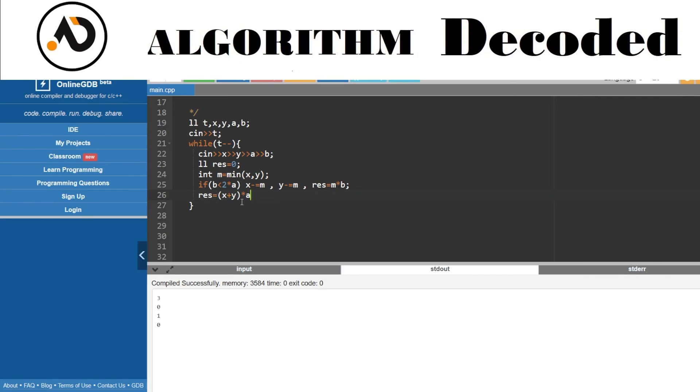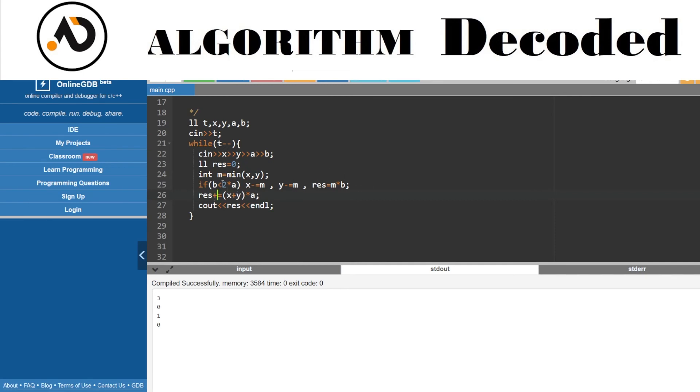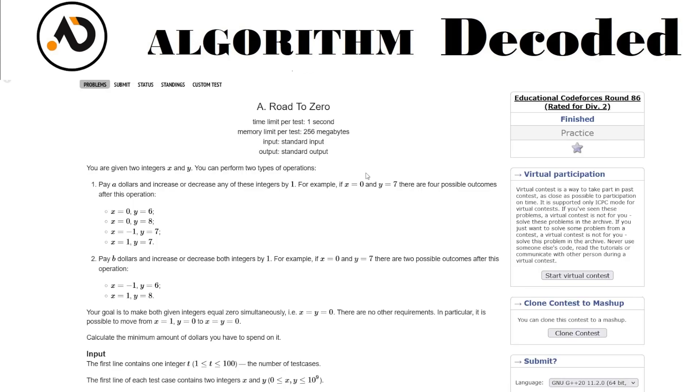I don't know whether that number is x or y, so whatever that number is, result plus equals x plus y times a. If y is zero it becomes x times a. Now I need to decrement x only, and if x is zero I need to decrement y only.